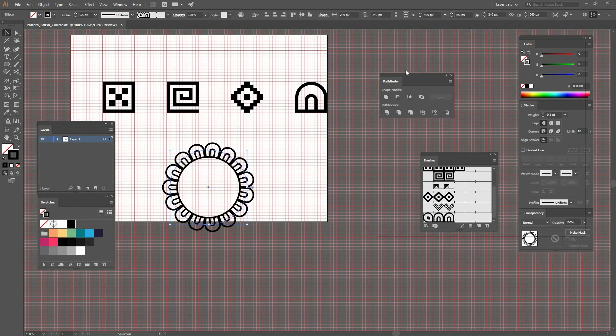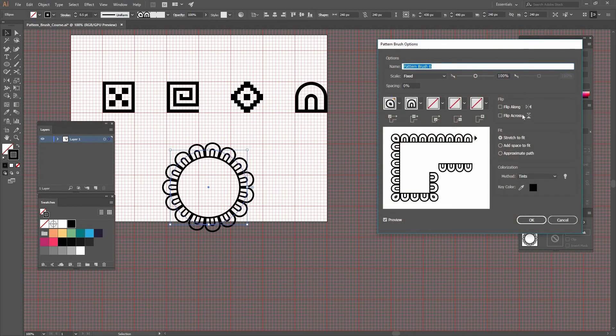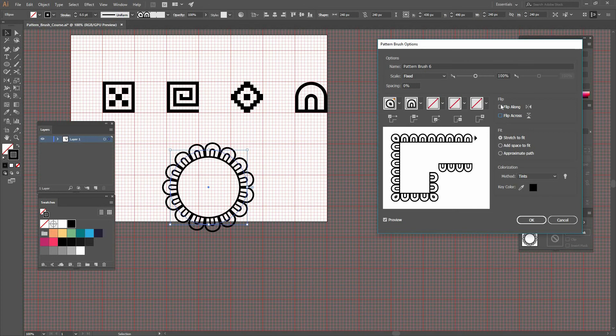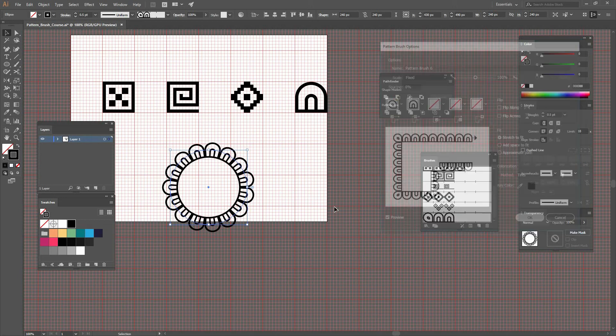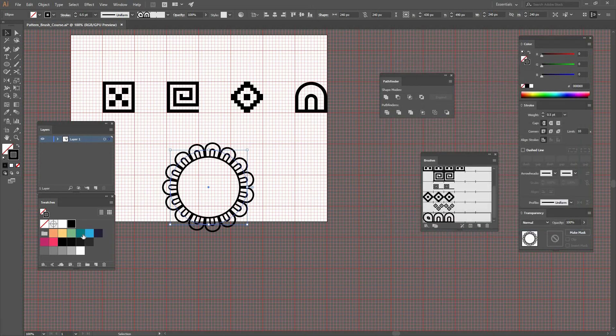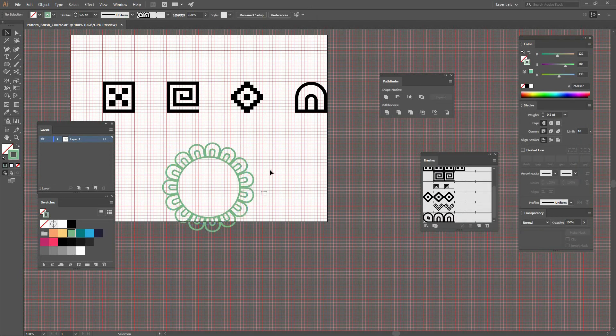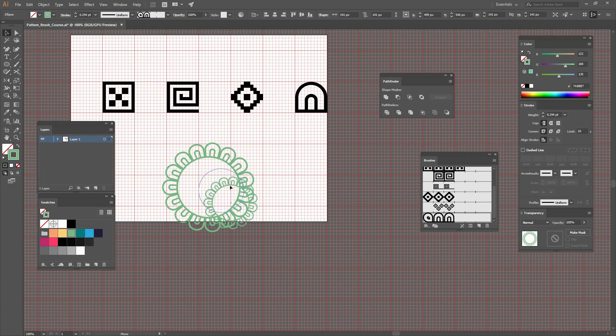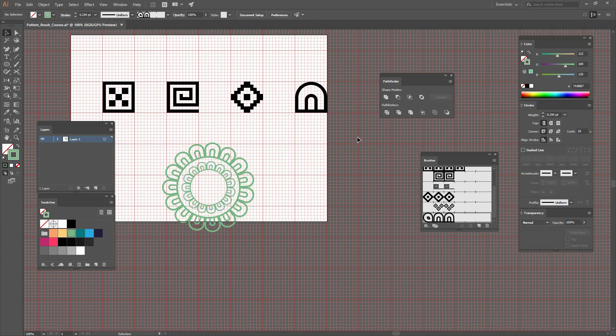And if I flip across, I get the complete opposite—maybe not a flower, but a circle with an interesting pattern. Let's press OK for now. I can change the colorization method and have some different colors applied. I'll make a copy by pressing Alt, put it in the middle, and have this very interesting pattern.